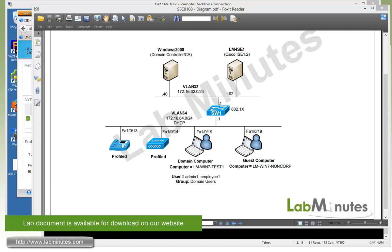Welcome to labmiss.com and our lab video series on Cisco ISE 1.2. You can find a complete list of ISE videos on our website by clicking on the link above, and sign up for our newsletters to receive the latest video updates.